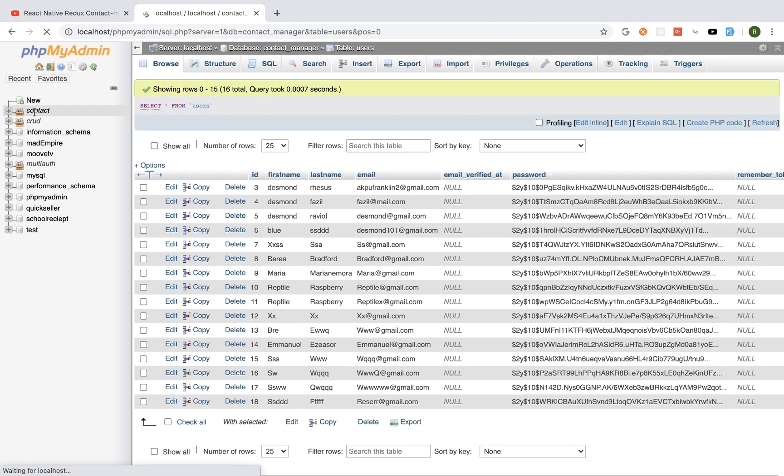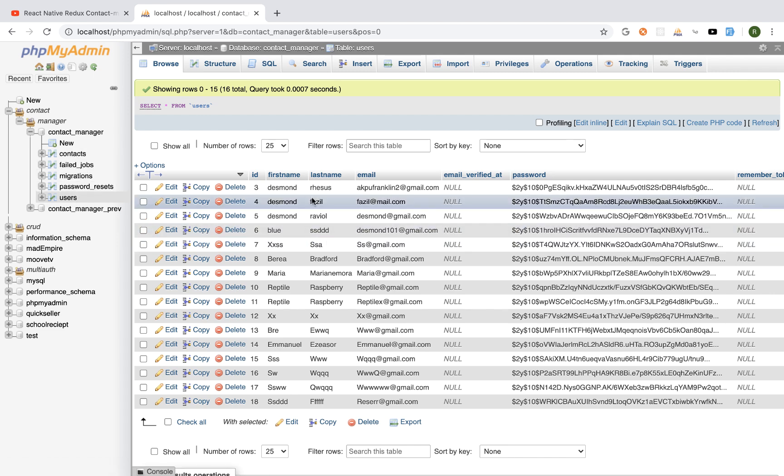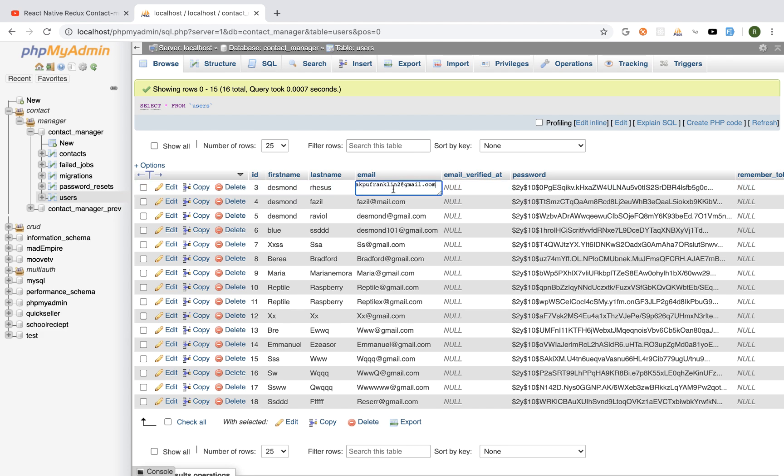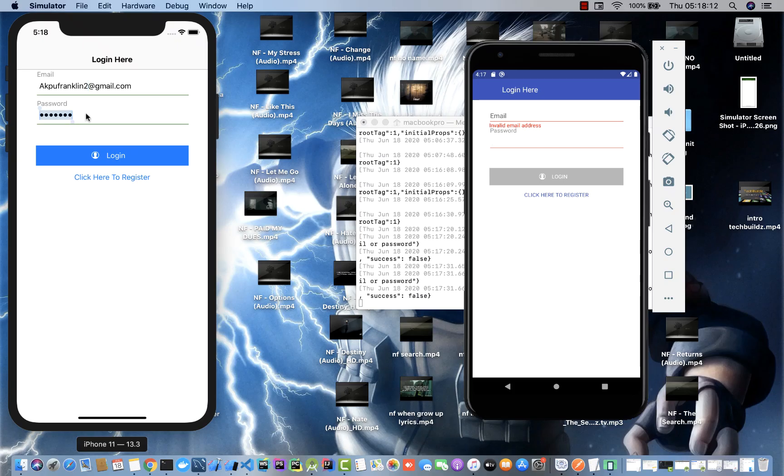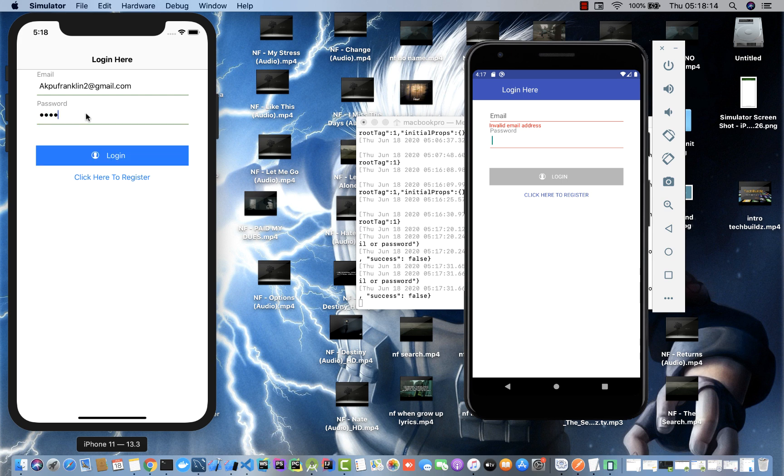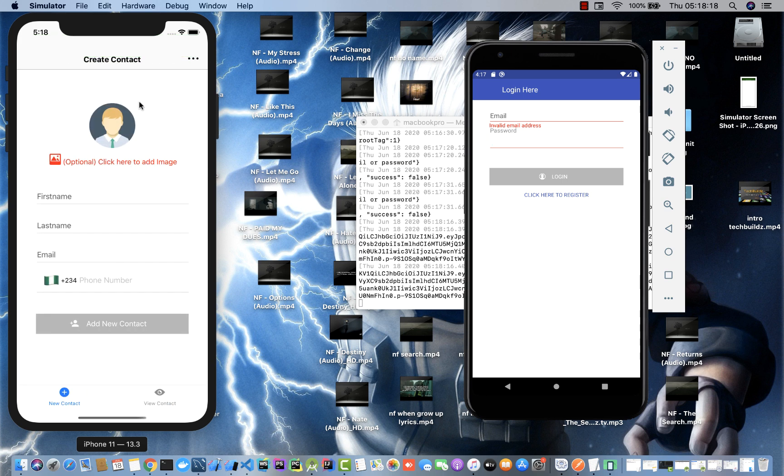Let me check the database. For our users we have abu franklin2@gmail.com, and my passwords are always 'password'. Right now we have logged in successfully.